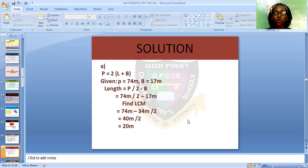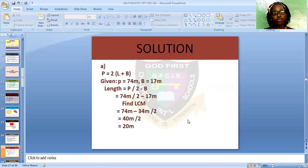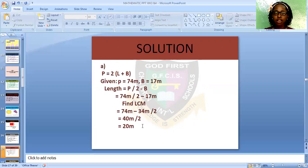So we have: length = 74 ÷ 2 − 17 meters. Finding the LCM, we get 74 meters over 2, minus 17 meters over 1. The LCM is 2. So: (1 × 74) − (2 × 17) all over 2 = (74 − 34) ÷ 2 = 40 ÷ 2. Therefore the length of the rectangle is 20 meters.